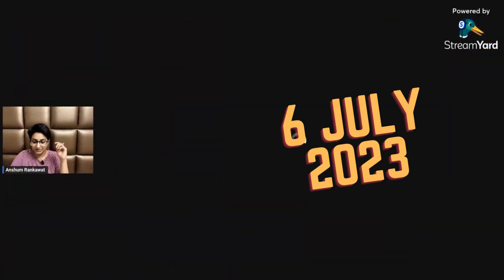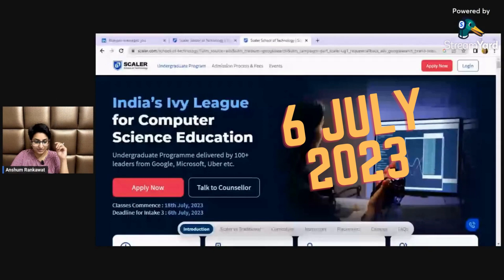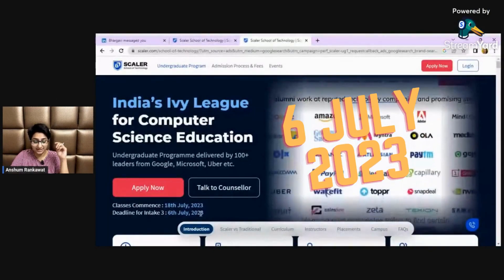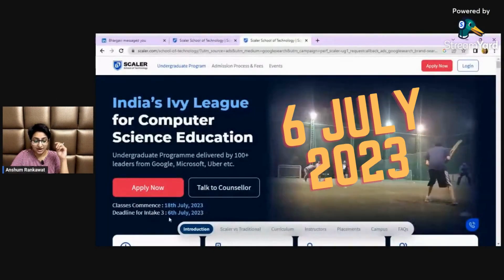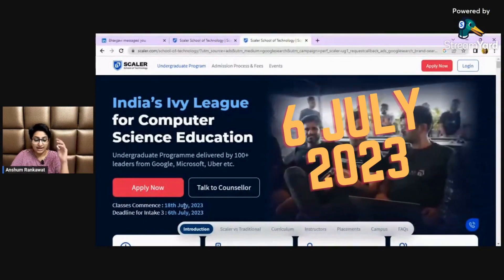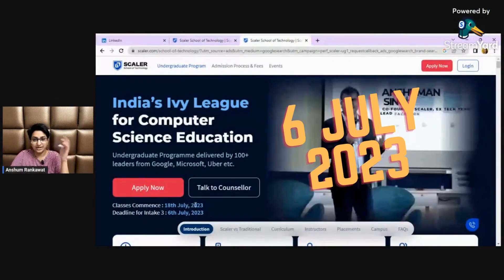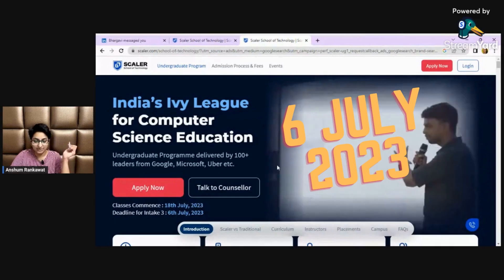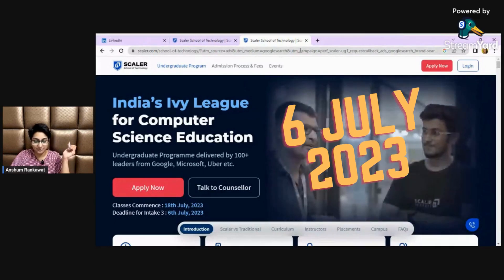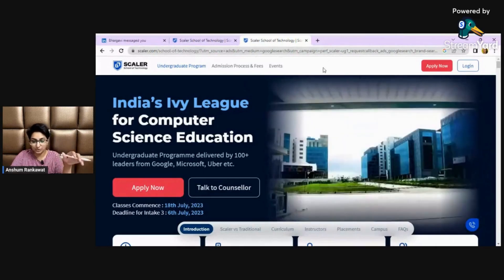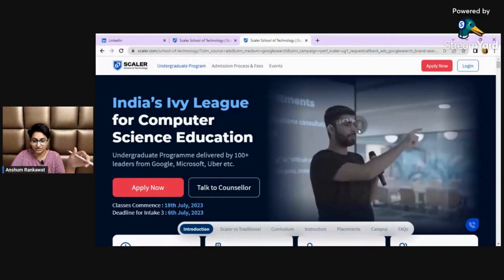The reason is quite simple: July 6th is the last date for intake 3, and from the 18th they are starting their classes. So this is the website — you have to search 'Scalar School of Technology' and you'll be able to see this.